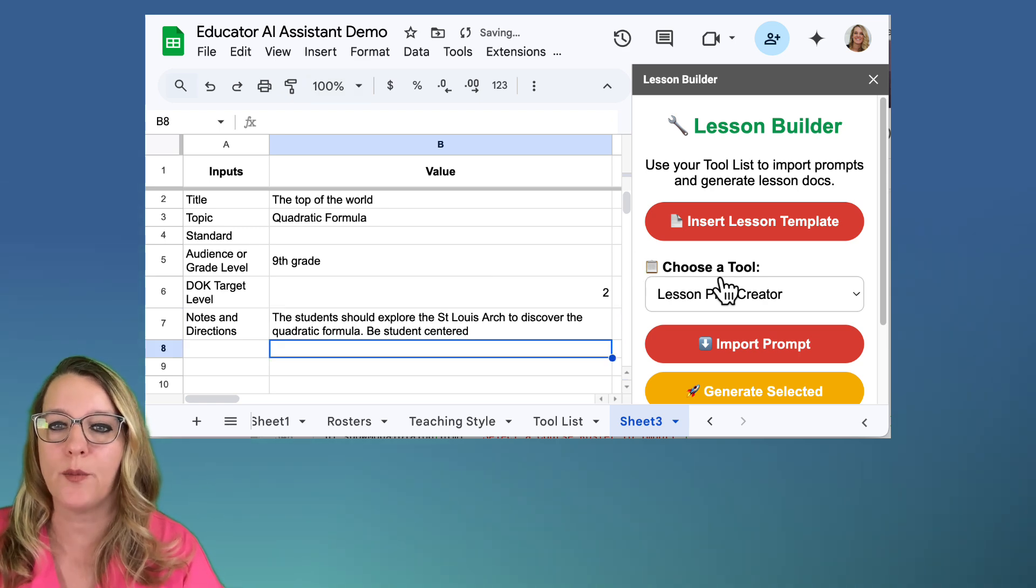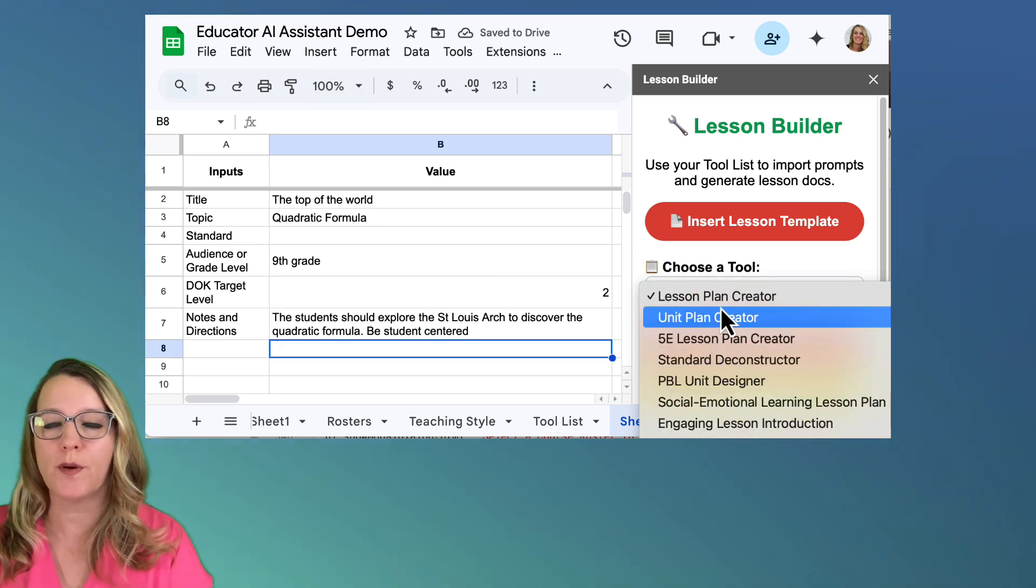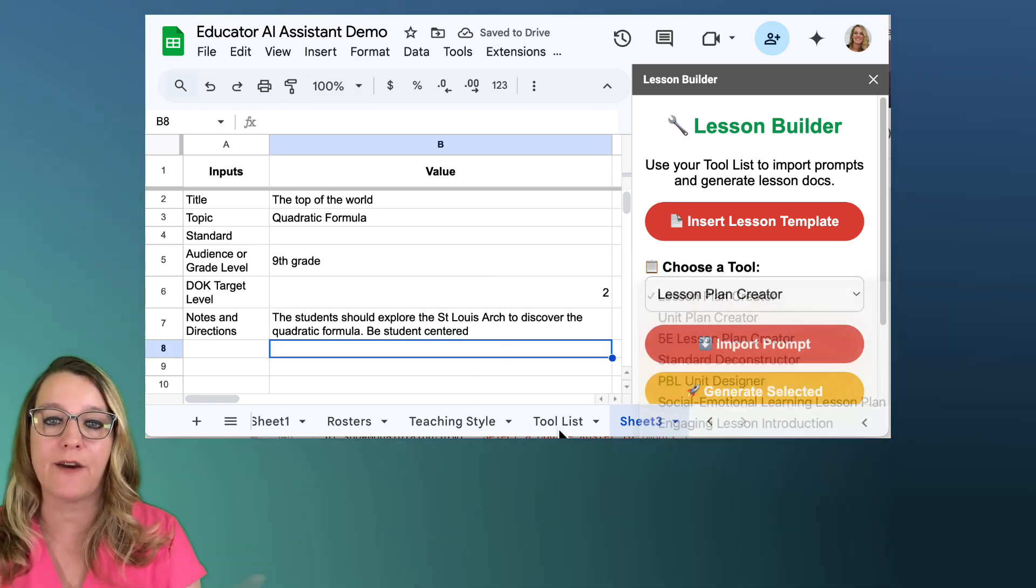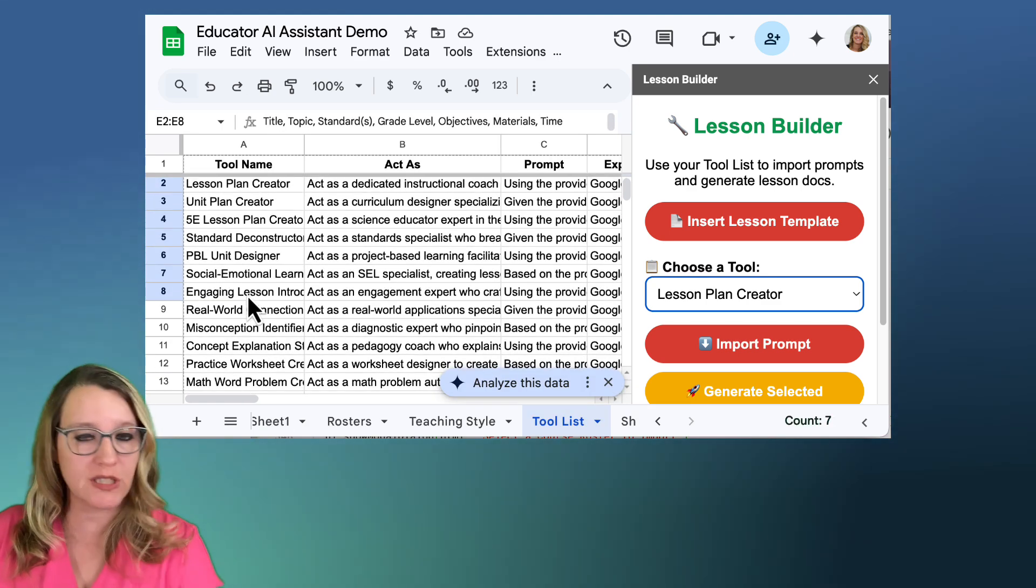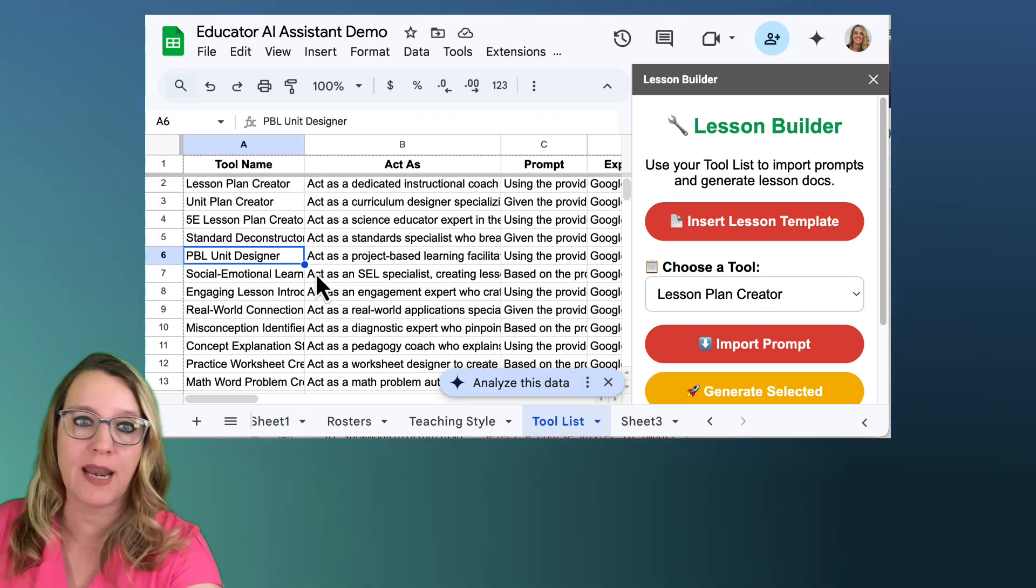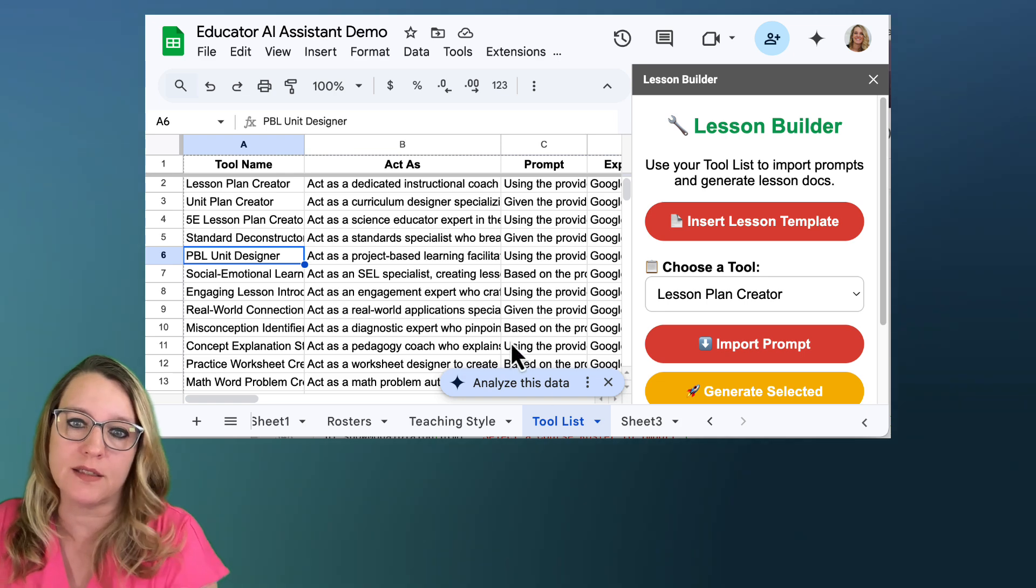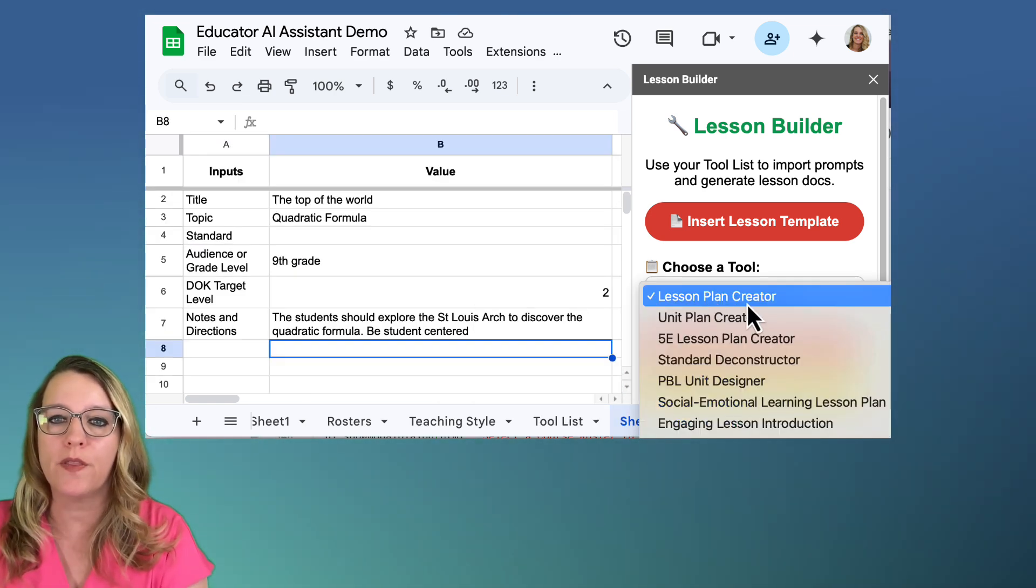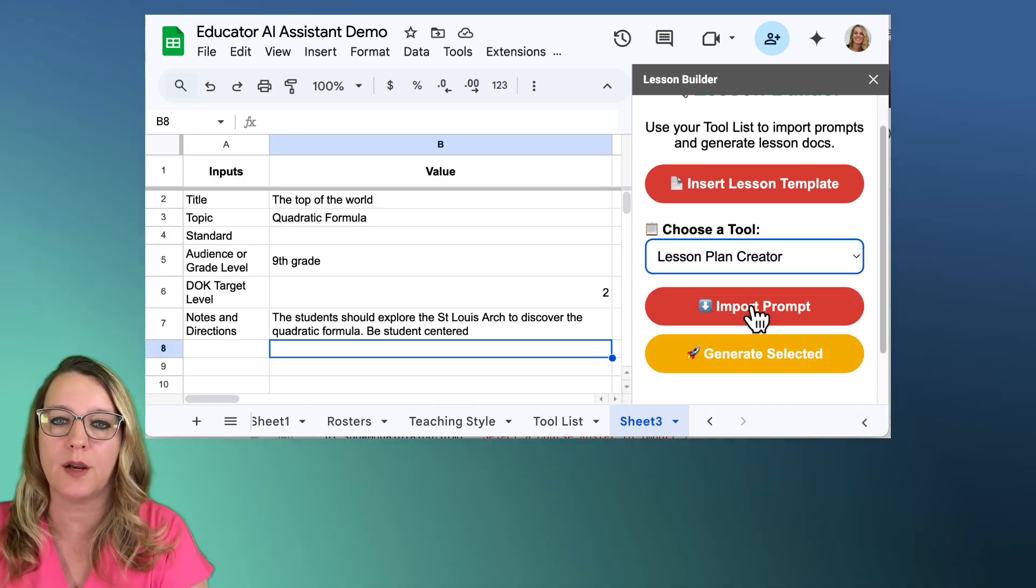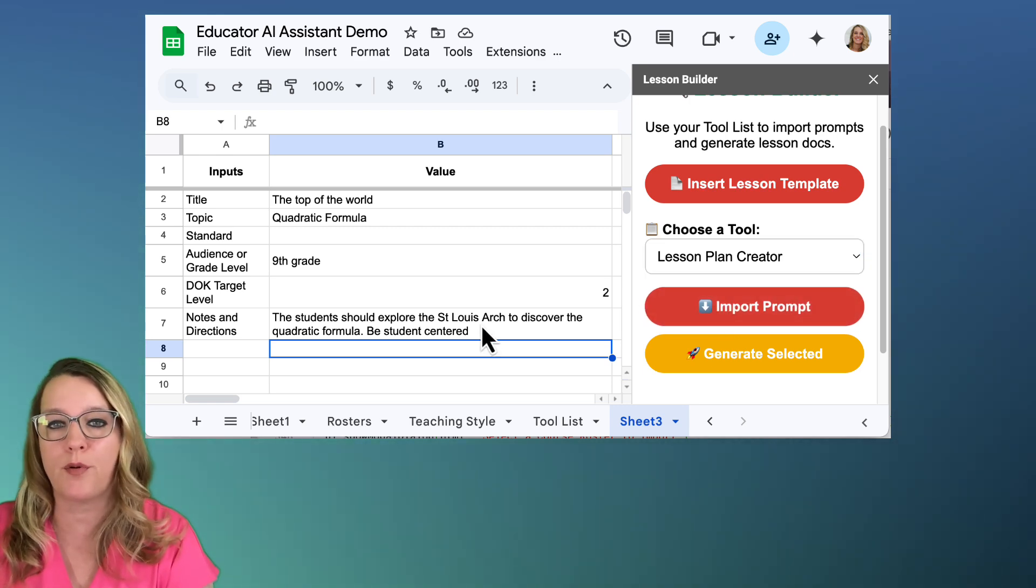And I'm going to add in later the ability to pull these standards. We'll say that this is for ninth grade. And I want to DOK level two. And my notes are the students should explore the St. Louis Arch to discover quadratic formula, be student-centered. Okay, so I can now choose my tool from this drop down list. And it is getting that from the tool list. So you want to add more tools, just type them at the bottom. You can change the names. You can change anything in here. It is a spreadsheet for you to do what you want. So it's going to pull that in there. I'm going to do lesson plan creator. I'm going to click import prompt.